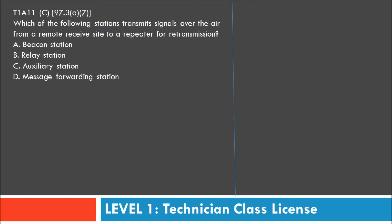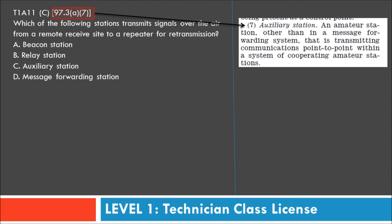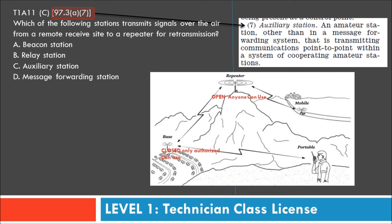Question eleven: which of the following stations transmits signals over the air from a remote receiving site to a repeater for retransmission? Possible answers are: beacon station, relay station, auxiliary station, or message forwarding station. Per 97.3 paragraph 7, an auxiliary station is an amateur station, other than in a message forwarding system, that transmits communications point-to-point within a system of cooperating amateur stations.